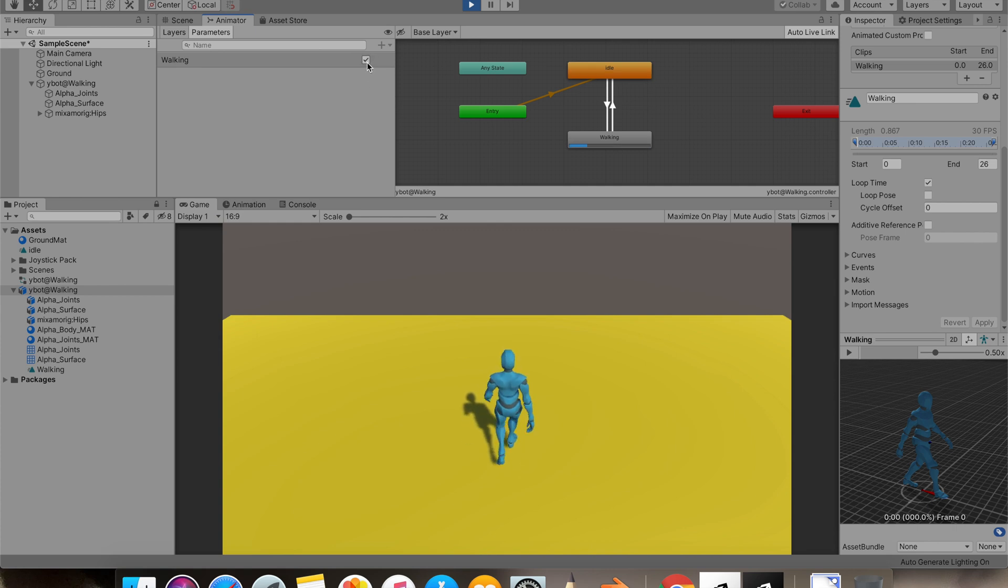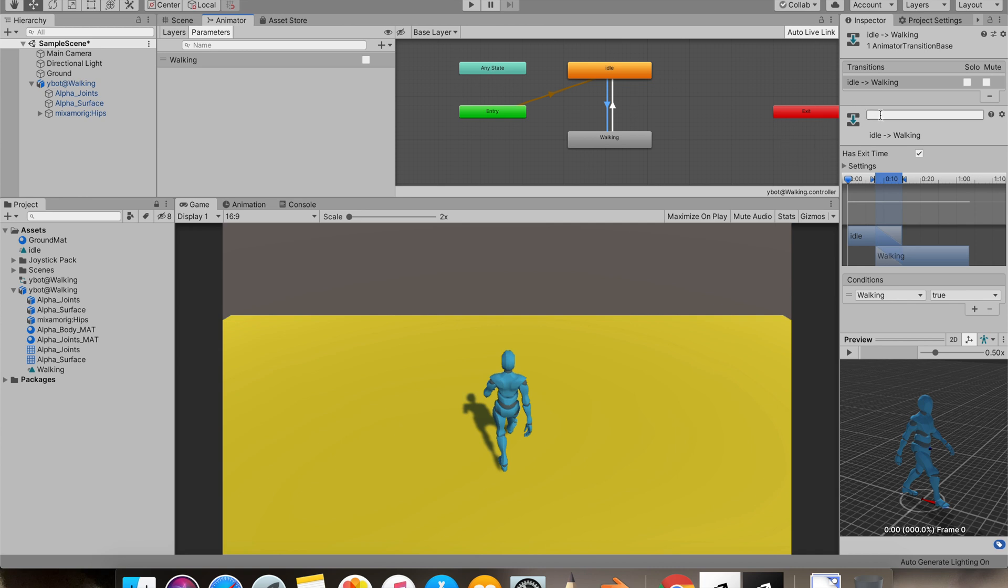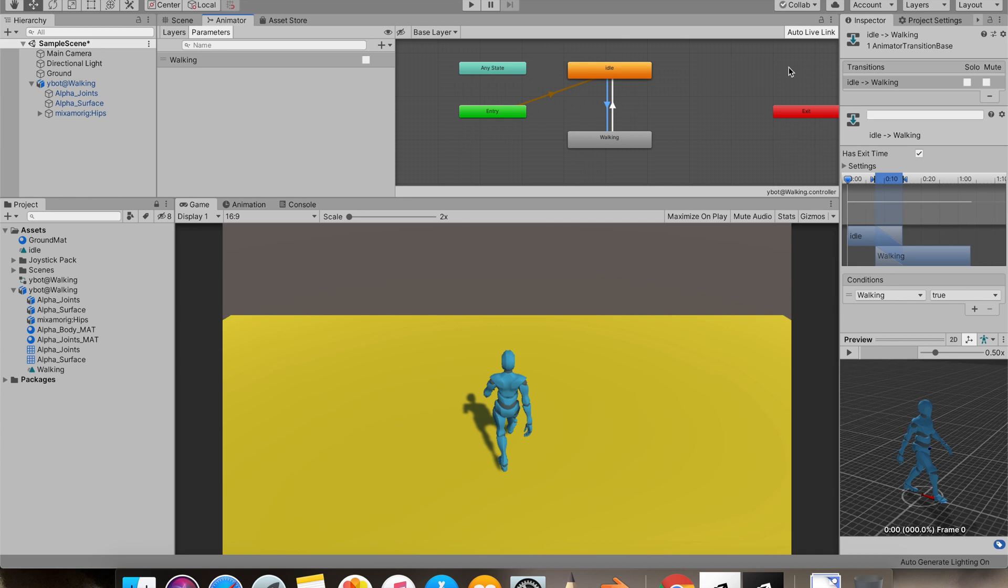So our walk animation seems to be working. Remove exit time from both the transitions.